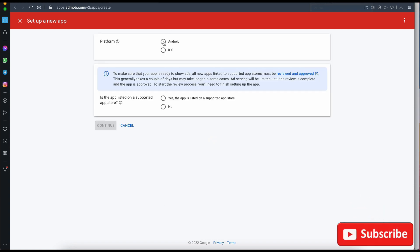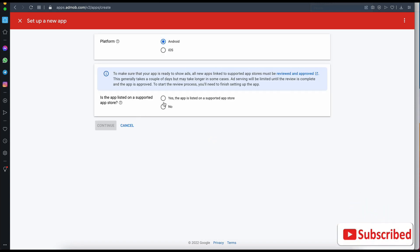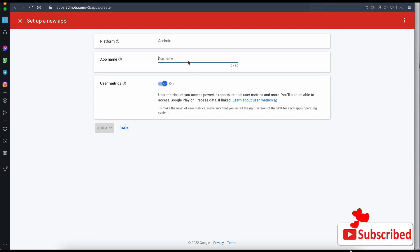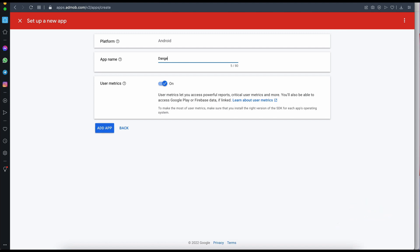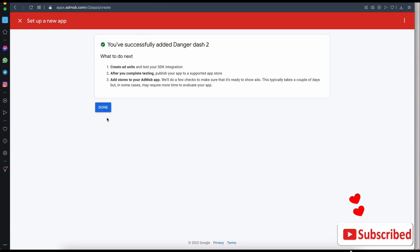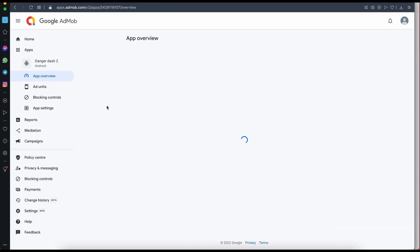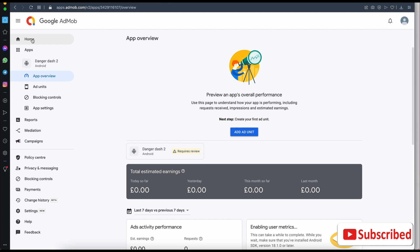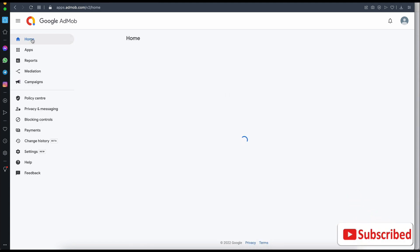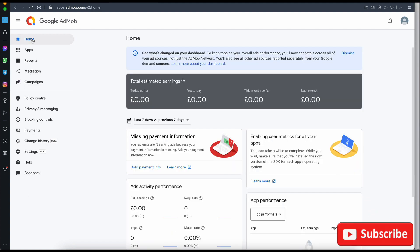You'll then set up a new app. Even if your app is not yet live or it is live, I usually select 'No'. I'm going to name the app 'Danger Dash'. You'll see a message saying the app has been successfully added. I'm not going to create a new ad unit right now — instead, the next thing I'm going to do is click on Home.